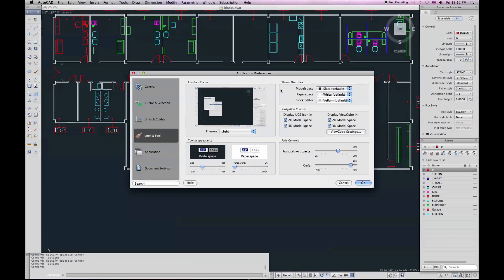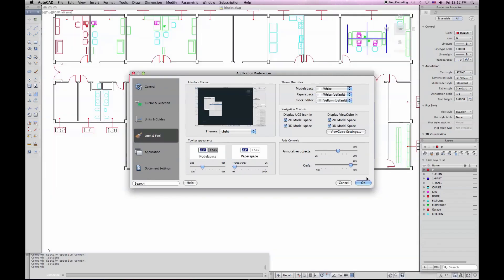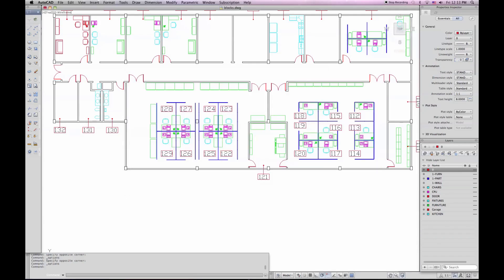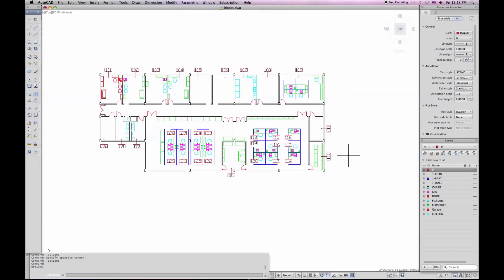And that's set through a different location. The theme overrides here. So if I say model space, I can set that to white. If you're used to a drawing area like this. If you prefer that. You can draw like this. So now I've customized my interface.